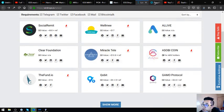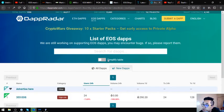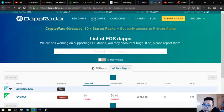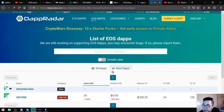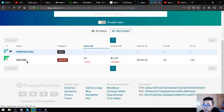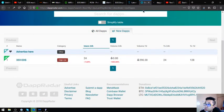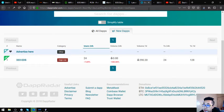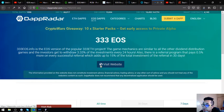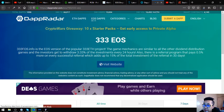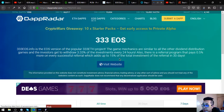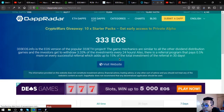This website is dapradar. This website is where you can see the list of all the EOS dApps. So dapradar.com slash eos dash dapps of all the EOS dApps and the new EOS dApps. Let's open the new website for today which is 33eos, just 24 users in the 24 hour period.